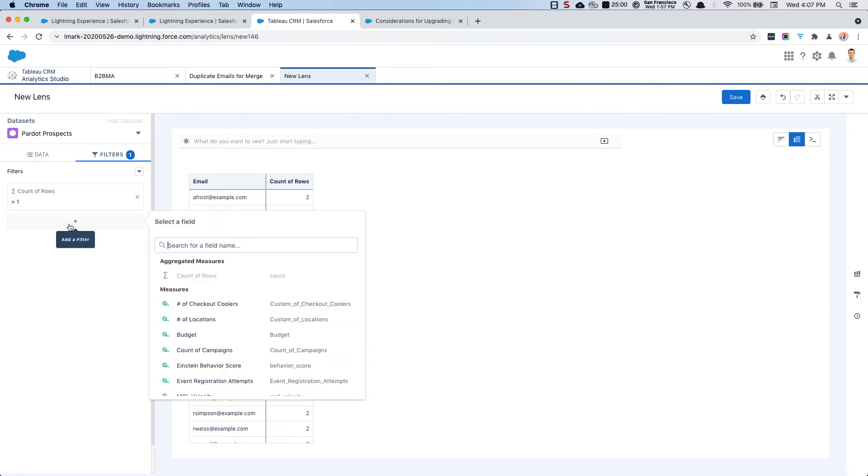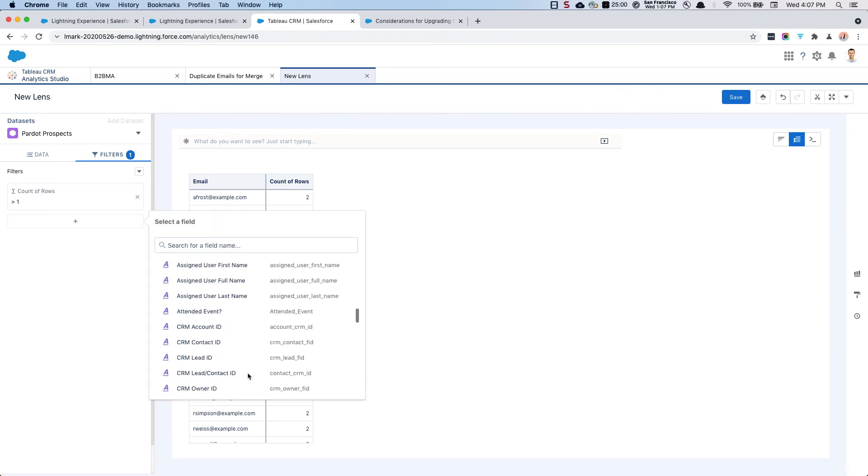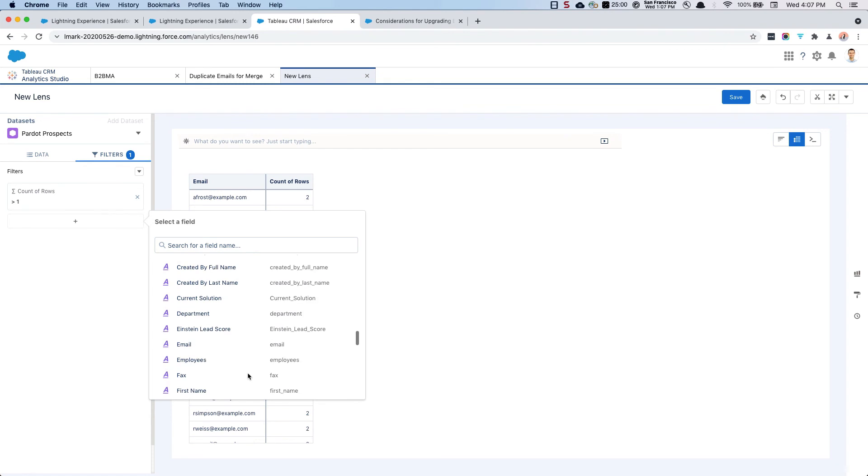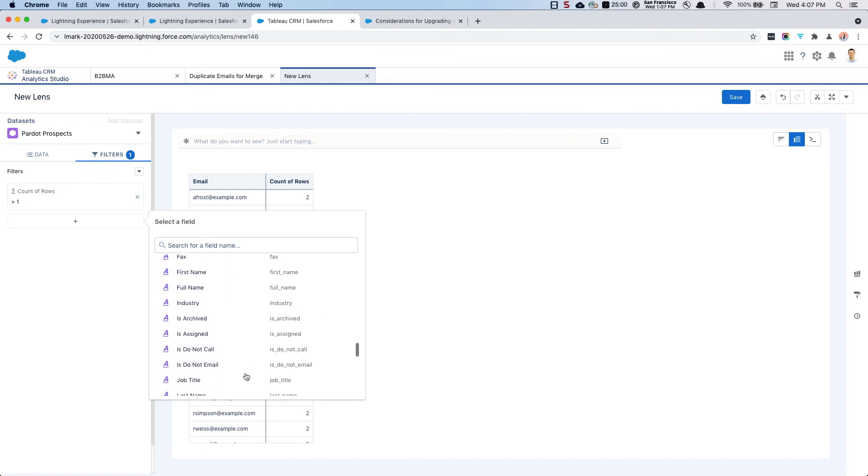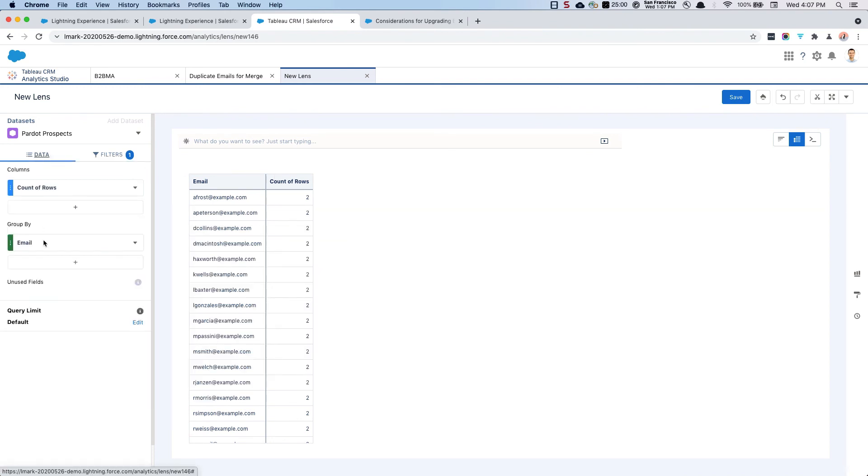So you can see all of these that have duplicate values. And you can also do additional filters if you'd like. Perhaps you want to include additional information about whether or not they're do not email or whether or not they've been archived. You can either filter those records out or you can include them in the datasets over here by adding additional columns.